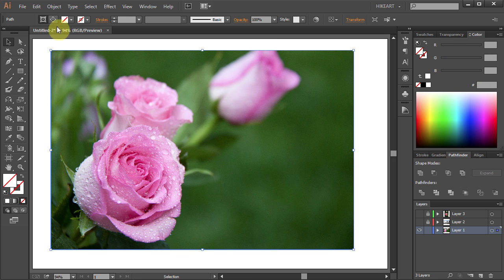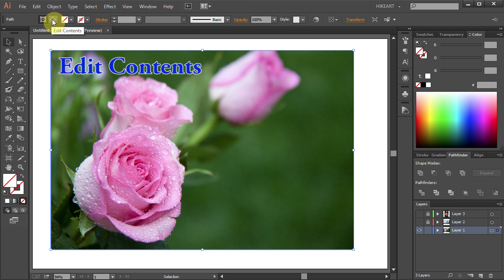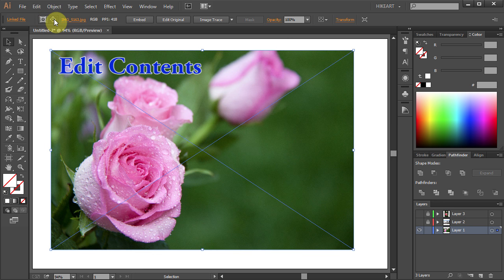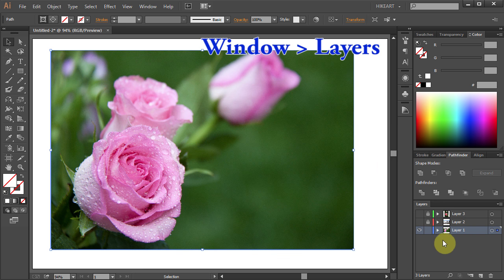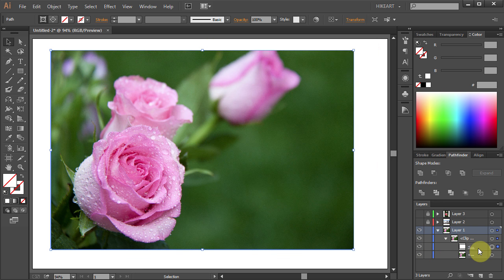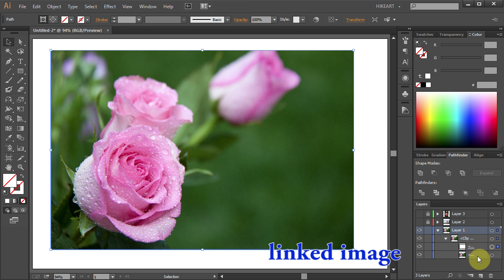Now you can edit the clipping path or the contents by switching between those two buttons, or you can use the Layers panel. When you open the sub-layers, you can see the layer with the clipping path and the layer with the linked image.